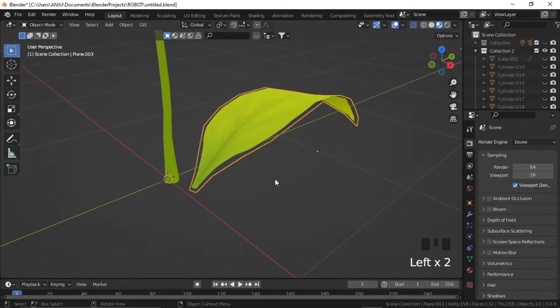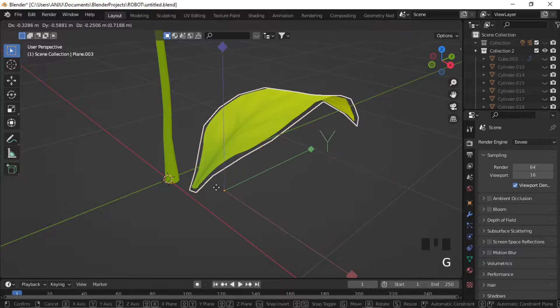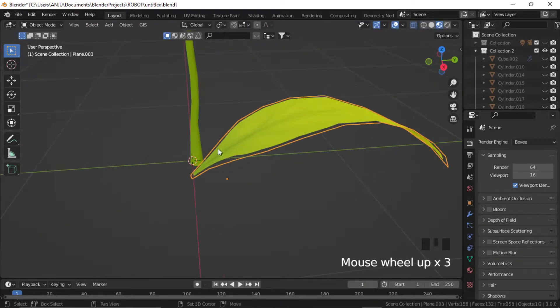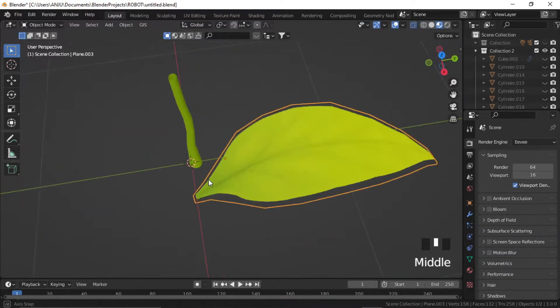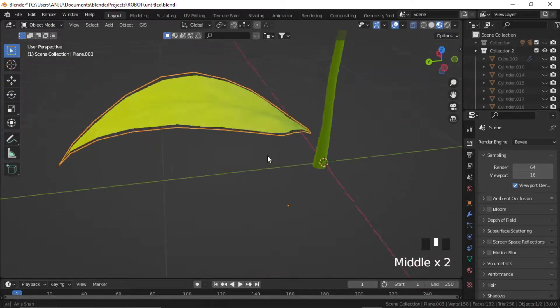Select the leaf and press Ctrl period. Now move the pivot to the center. Now scale and move the leaf to make the plant.